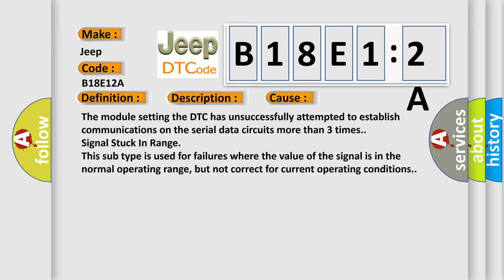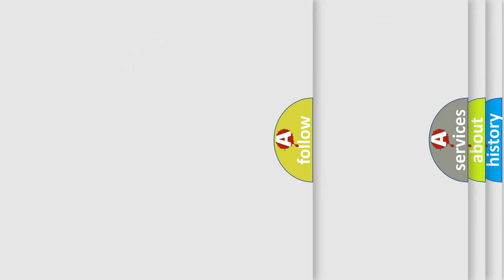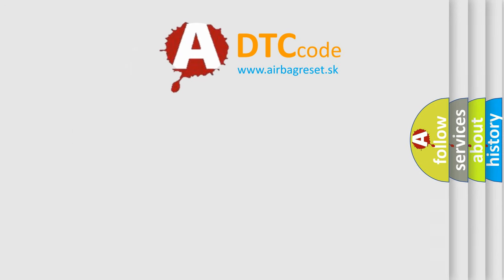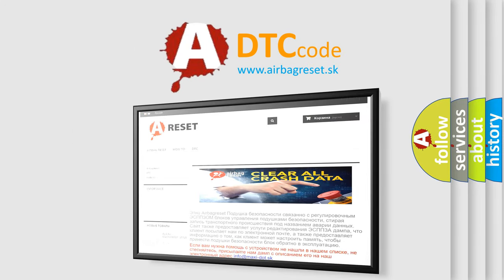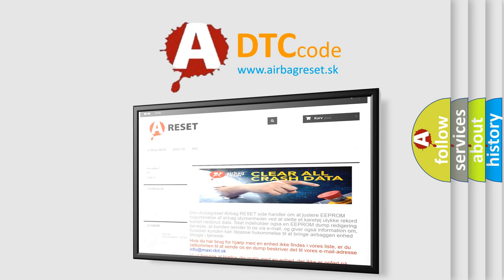The Airbag Reset website aims to provide information in 52 languages. Thank you for your attention and stay tuned for the next video.